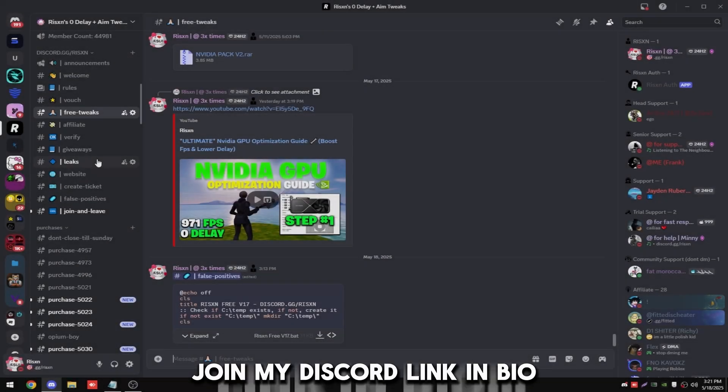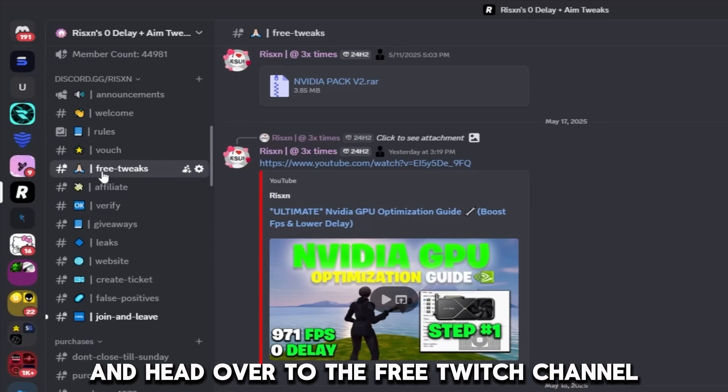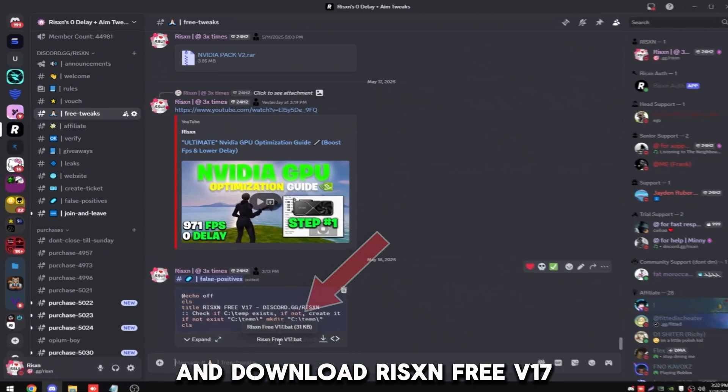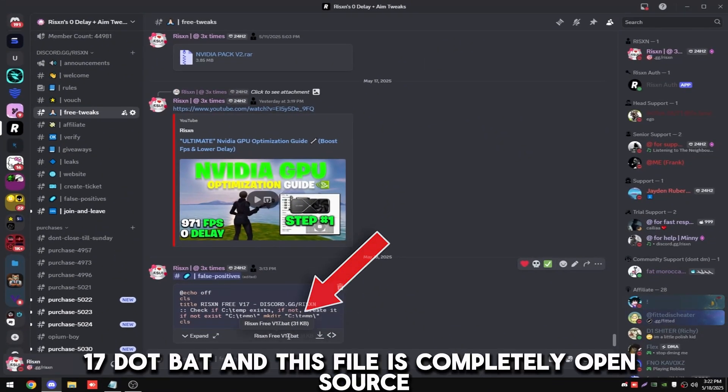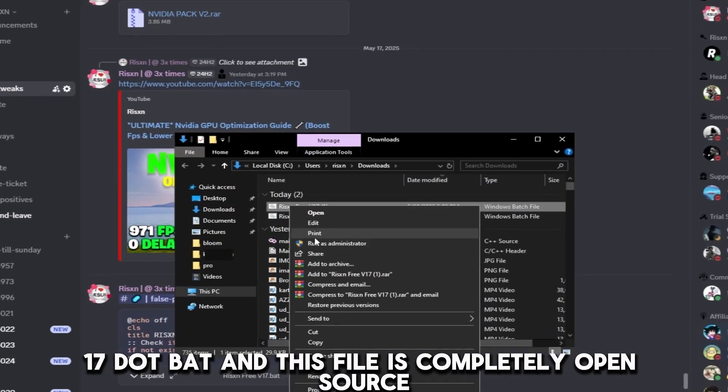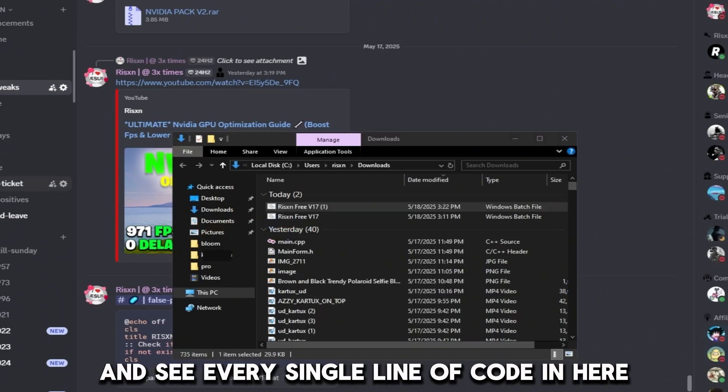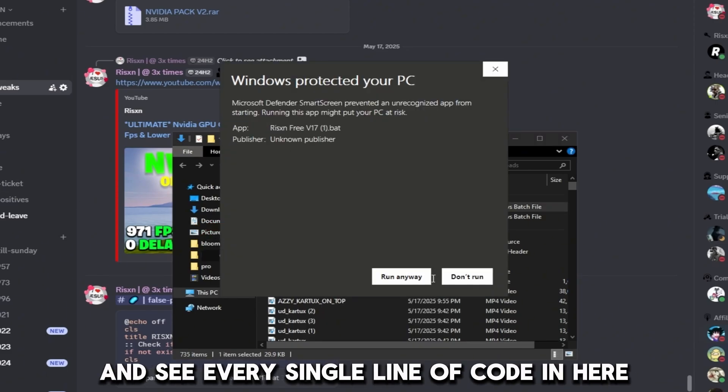Join my Discord link in bio and head over to the free tweaks channel and download RisenFreeV17.bat. This file is completely open source so you can right-click on it and click edit and see every single line of code in here.